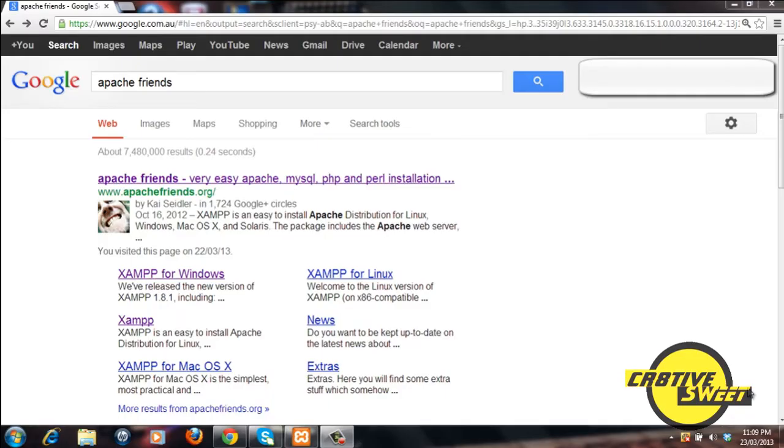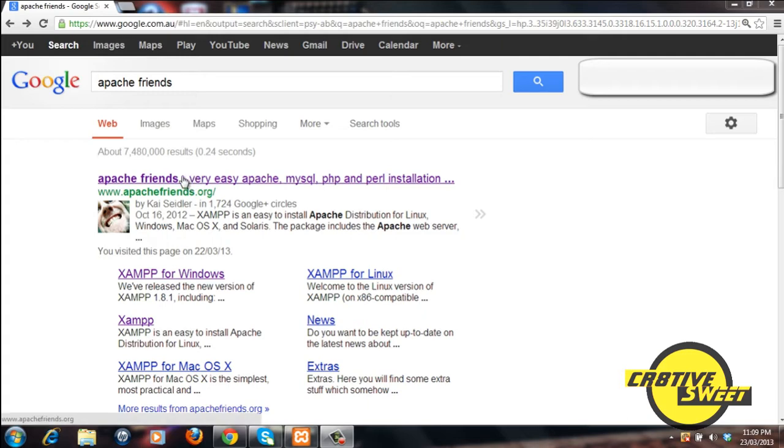Hi everyone, in this video tutorial I'll be teaching you guys how to install XAMPP on your computer. So let's open up a web browser like Google Chrome. Let's type in Apache Friends in the search bar and let's go to this website right here www.apachefriends.org.